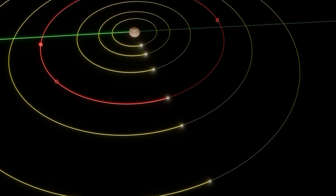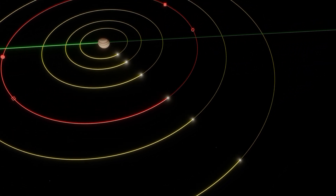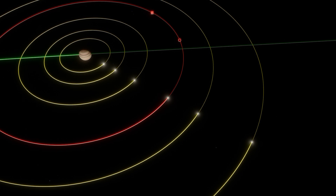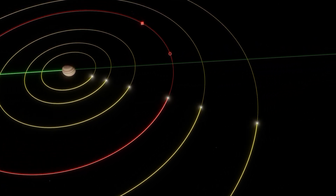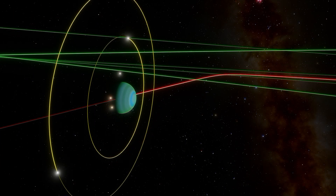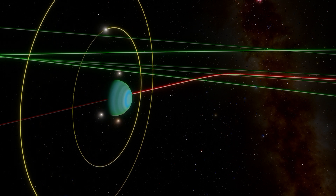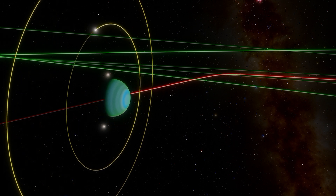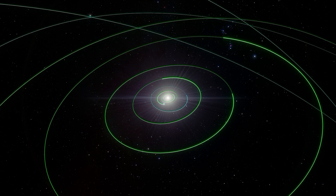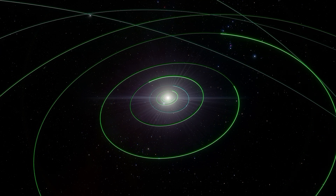On the other hand, you have mean motion resonances, which occur between two or more orbiting bodies that synchronize their orbits together. They arise when orbiting bodies exert regular, periodic gravitational influences on each other.